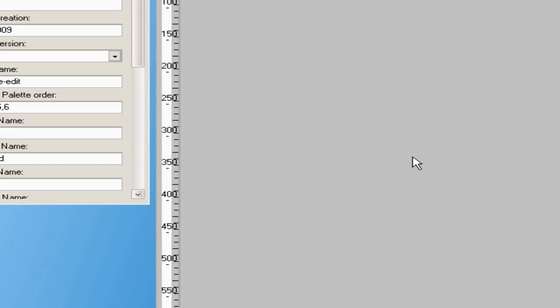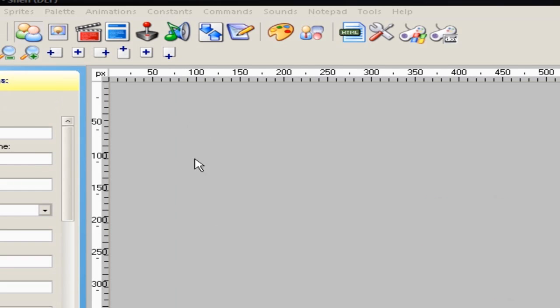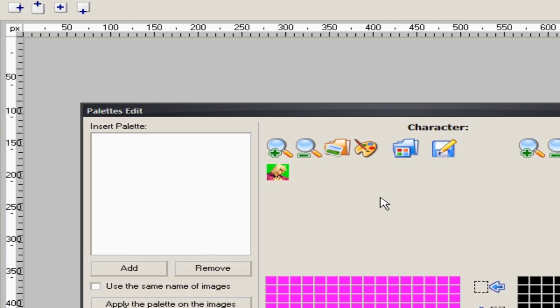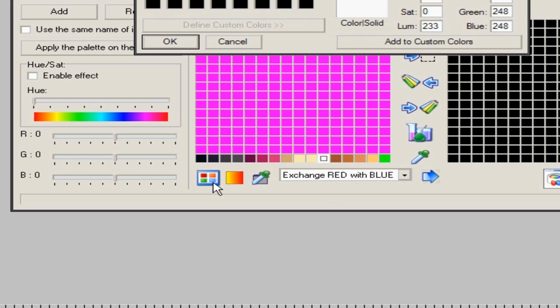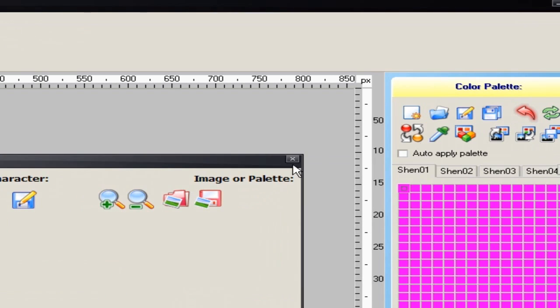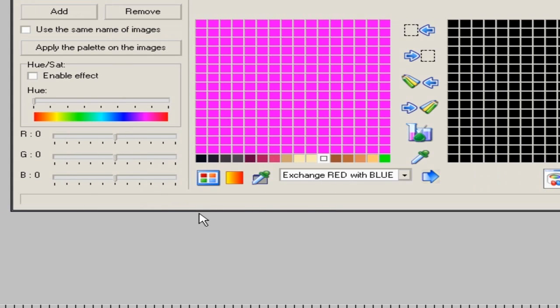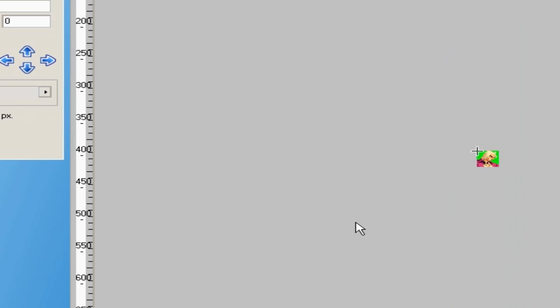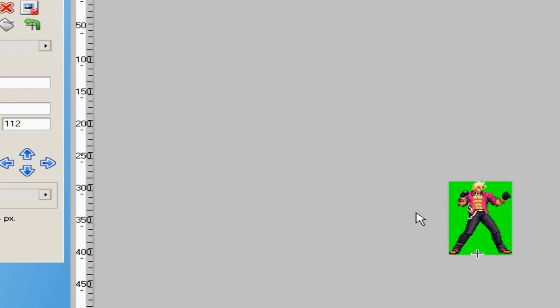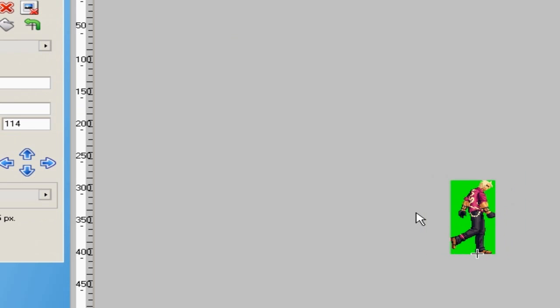Now that you have the tools, the next thing you want to do is open the character you want to work on in Fighter Factory Classic. First thing: get rid of any whites in the palette — any color that's just straight white. Change it to another color, save it, then reopen the character. We're going to set the transparency for the new sprites as white, so you don't want any conflicts.